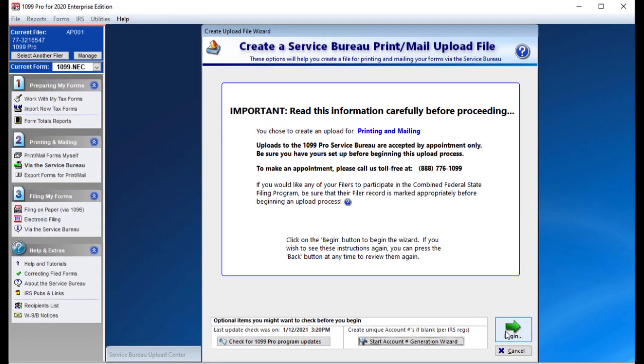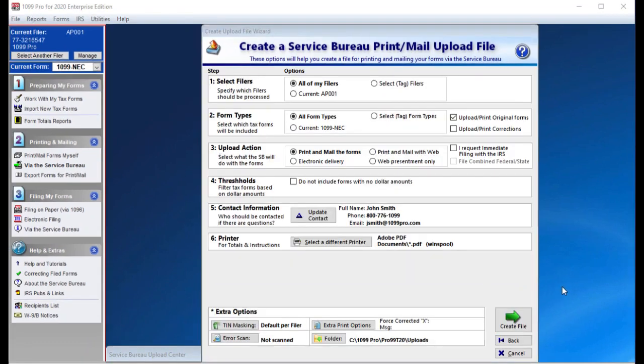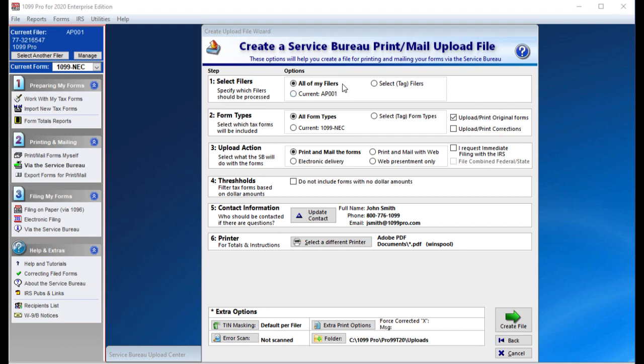Press the Begin button at the lower right corner of the screen to continue. In the next screen, select the filers you wish to upload for. You can choose all of my filers, your current filer, or selected tagged filers.